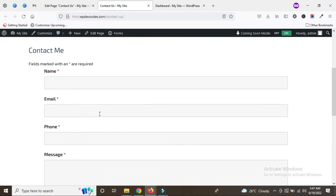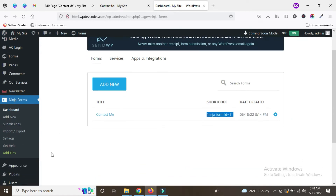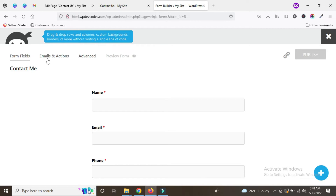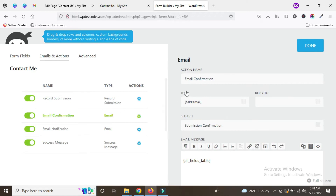Now we have to configure the form so that the admin user can get emails. Once the user submits the form, the admin has to be notified as well as the user. Go back, click on the contact form, and you can see the option called Emails and Actions. Here you can see the default email configuration and email notification.